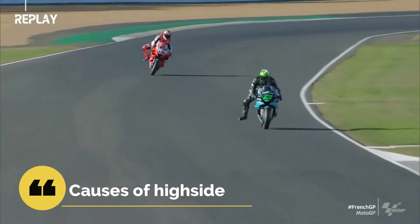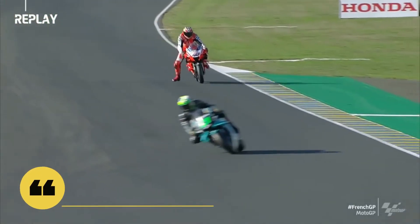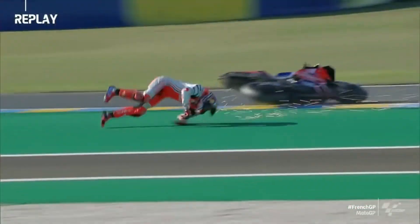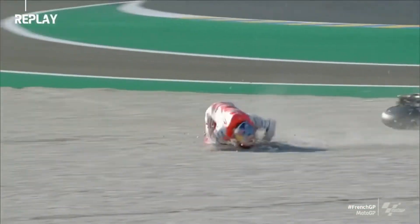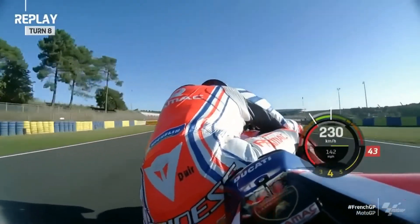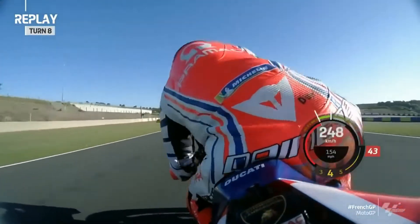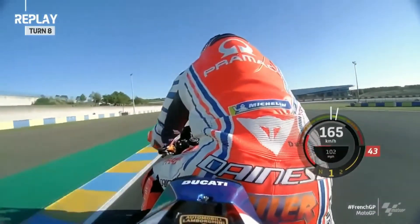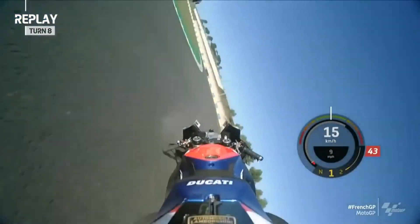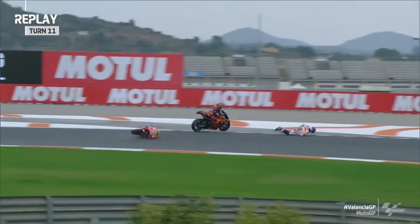The main causes for the bike to high side are: the rear wheel being locked during braking, incorrect downshift technique or excessive engine braking, excessive throttle while cornering or coming out of a corner, changes in track conditions such as the presence of water or oil on the track, new tires that are not fully adjusted to the track or road, and reduced tire friction.